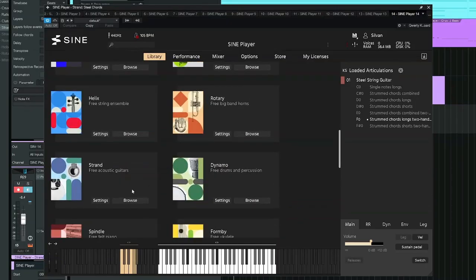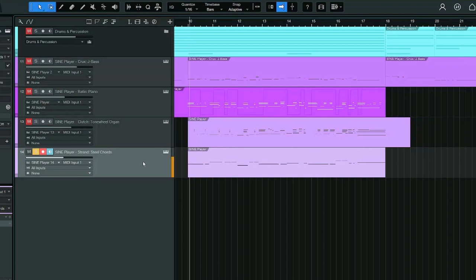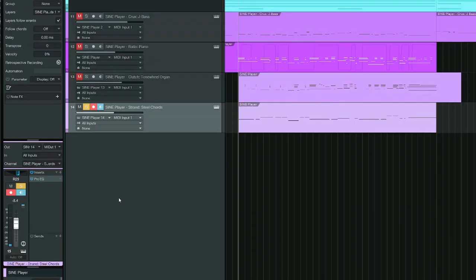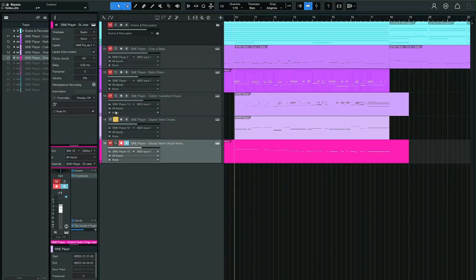You can also find Strand, which has a steel string guitar and a nylon string guitar. I'm using some chords from the steel string. Could use some EQ. And single notes from a nylon string. I also added a compressor and some reverb to that one.